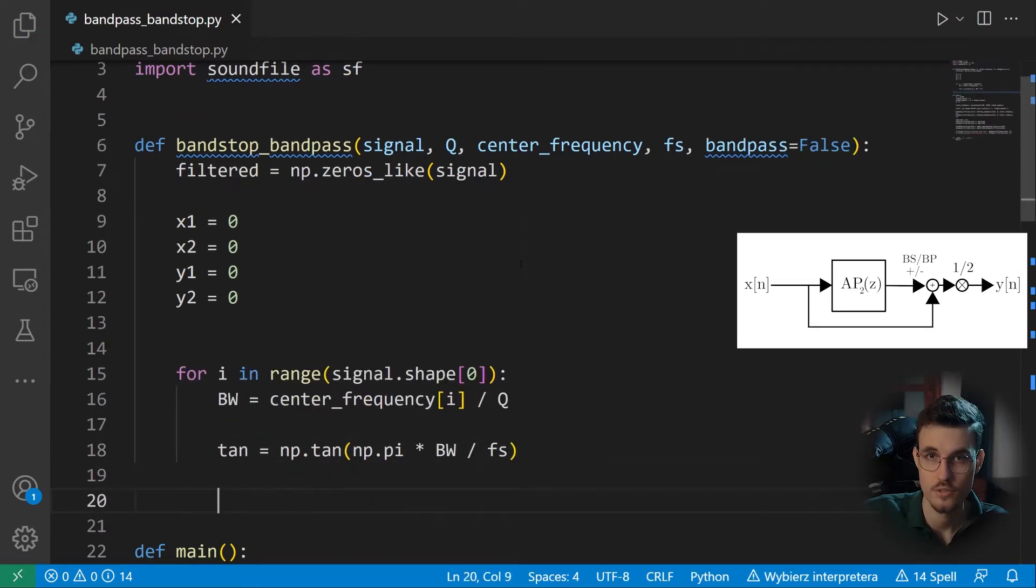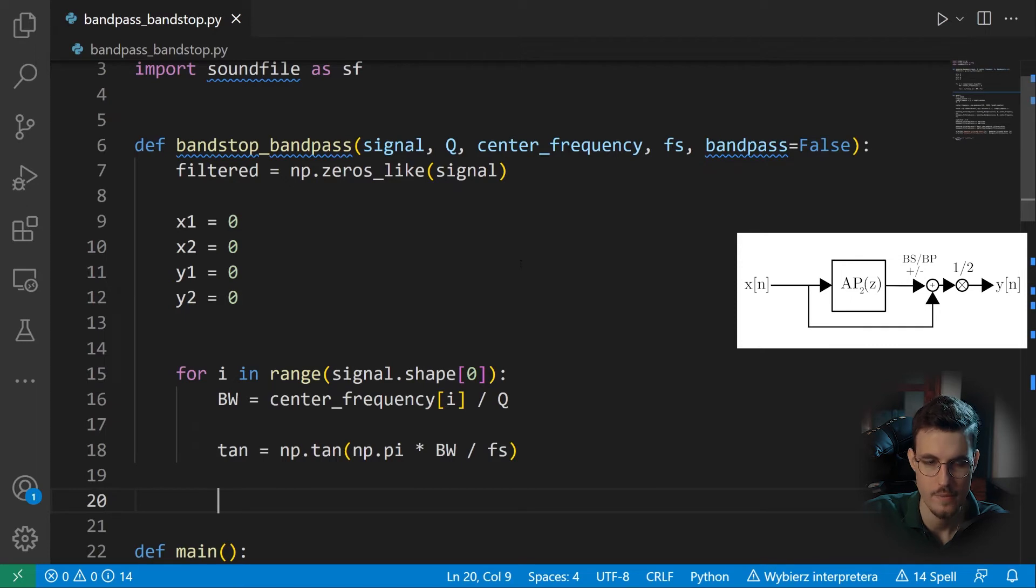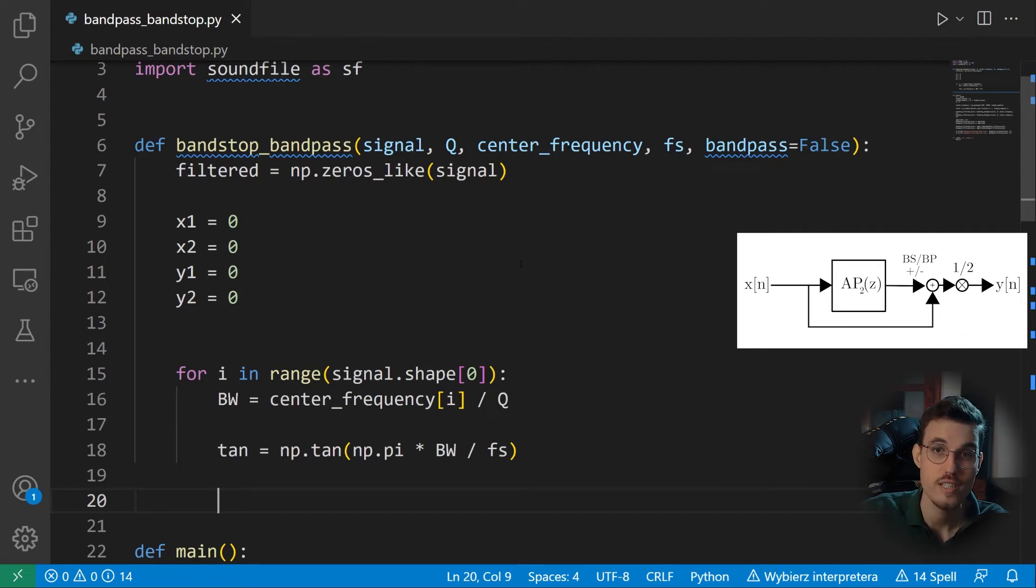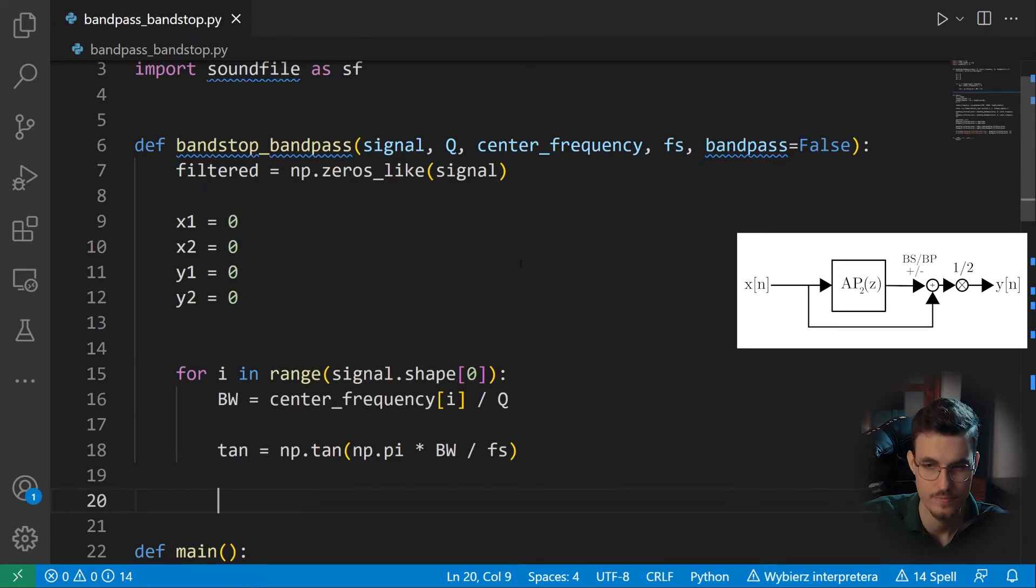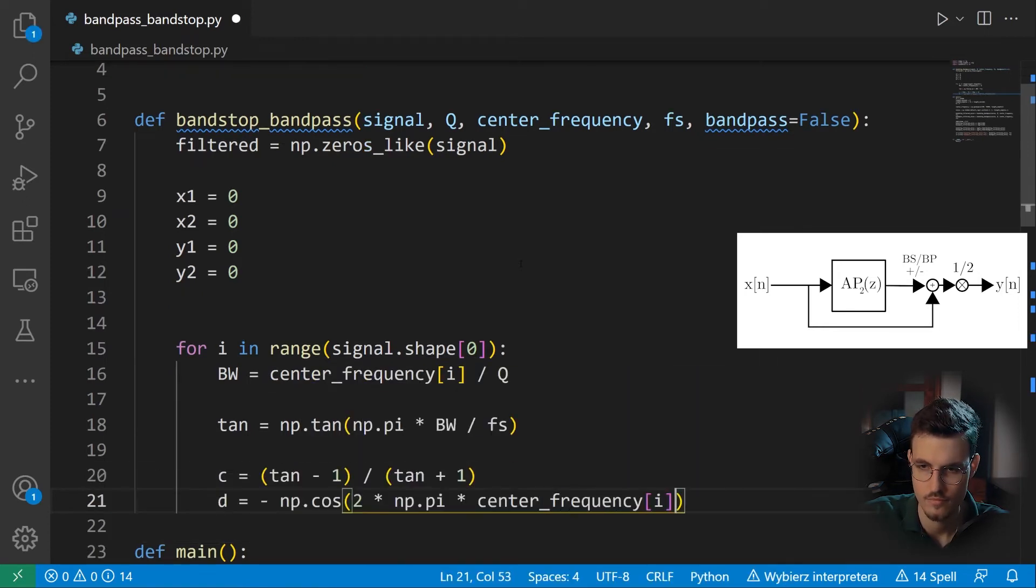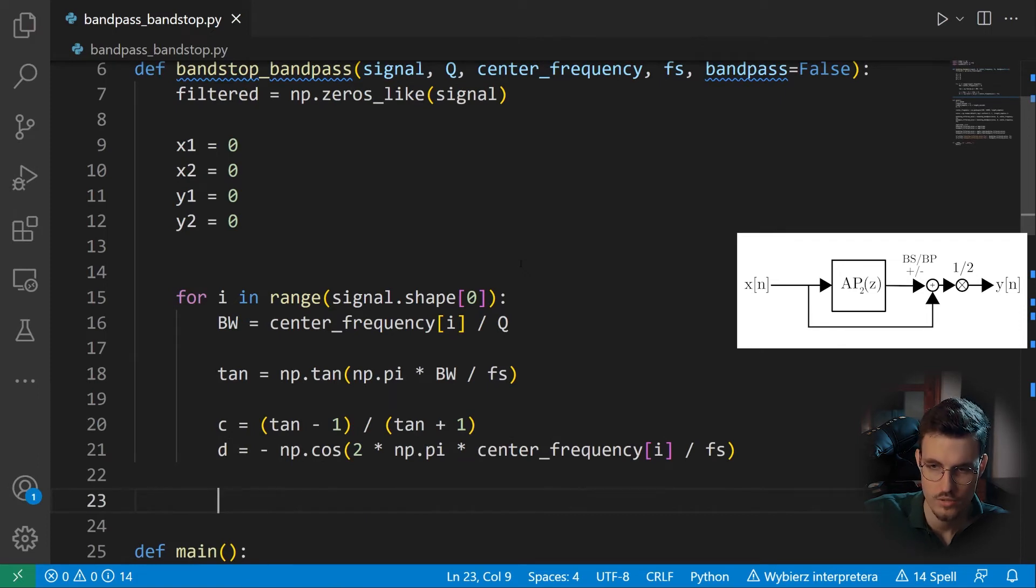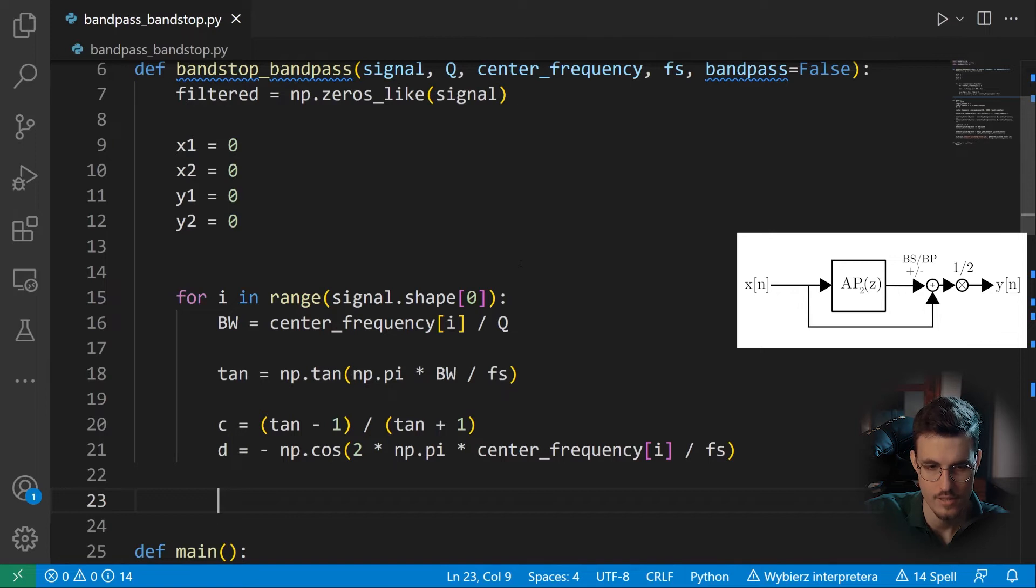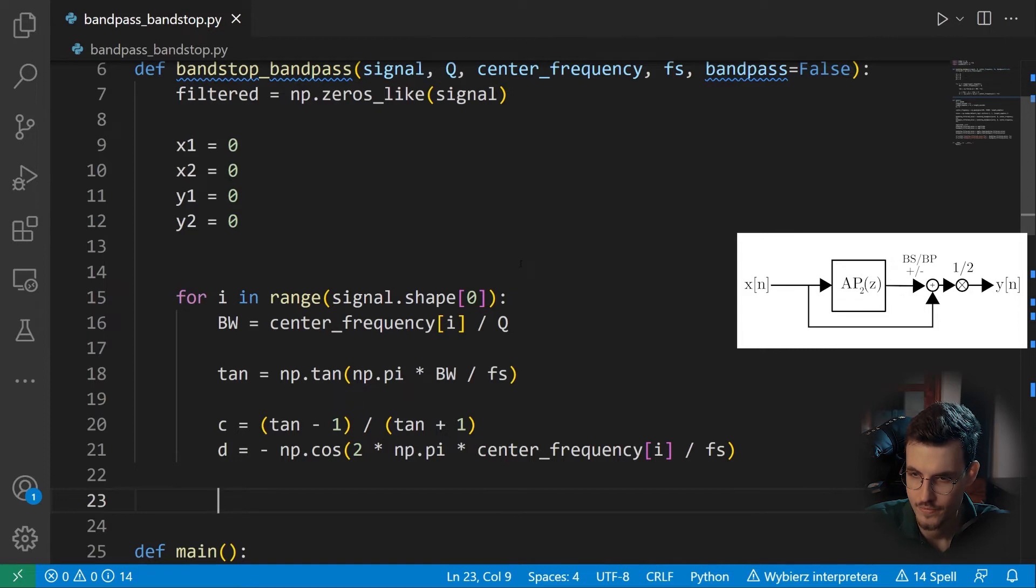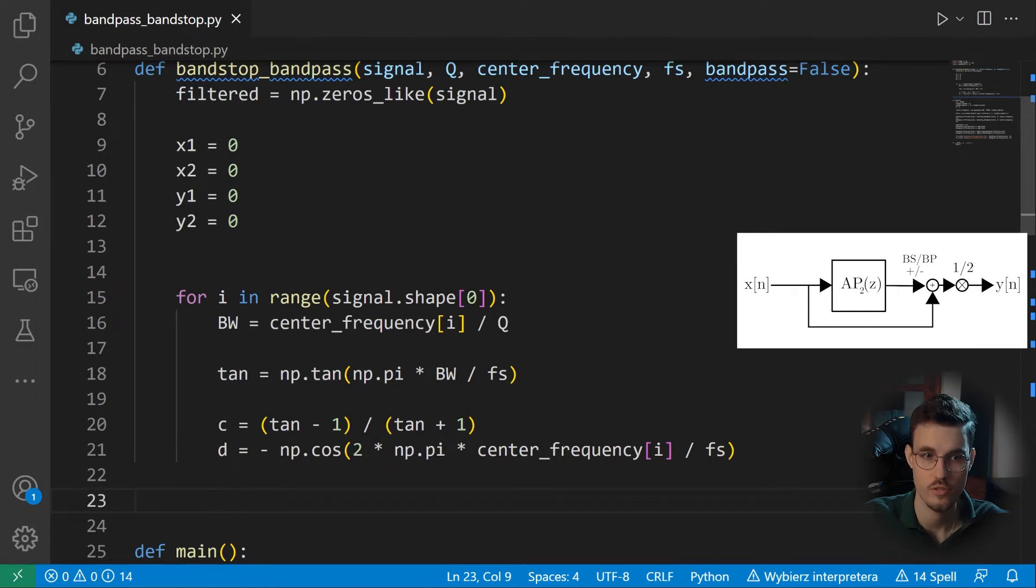And again, if this formula is not clear to you, then please go back to the theory video on bandstop and bandpass filters. And what we're doing now is we're performing the first step of our bandstop and bandpass filtering, which is all-pass filtering with an all-pass of the second order. So now I need to calculate the coefficients of this all-pass filter. So normally the D coefficient would contain the break frequency. But in our case, it contains the center frequency. Because the break frequency of the all-pass will become our center frequency of the bandstop and the bandpass filters.